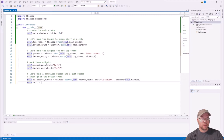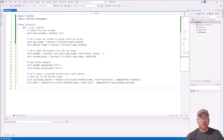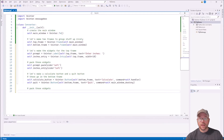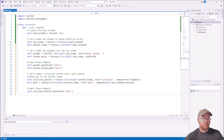Then we do the quit button: self.quit = tkinter.Button(), attached to the bottom frame, with text='Quit' and command set to main_window.destroy() so it tells the main window to destroy itself. Then we pack both buttons — self.calculate_button.pack(side=LEFT) and self.quit.pack(side=LEFT).